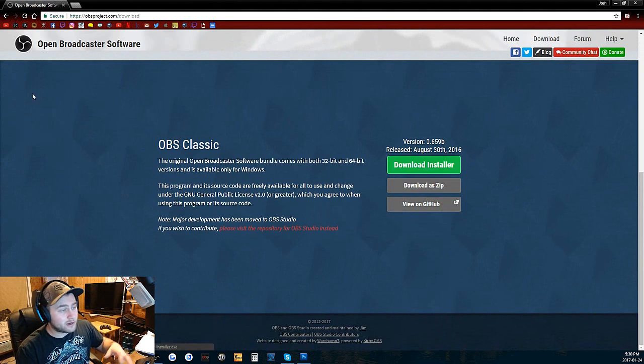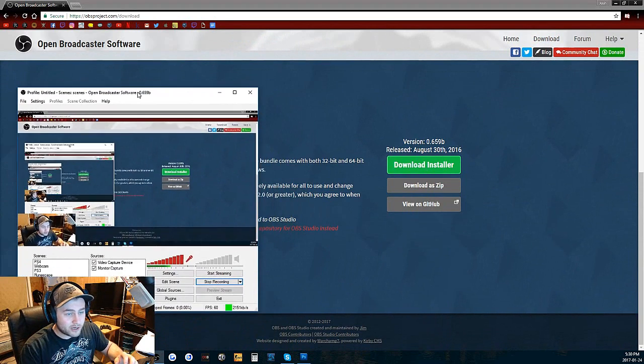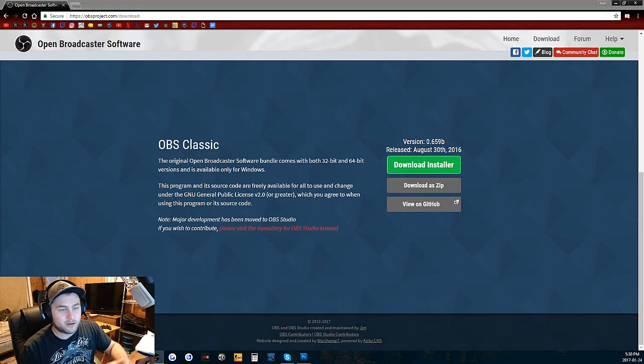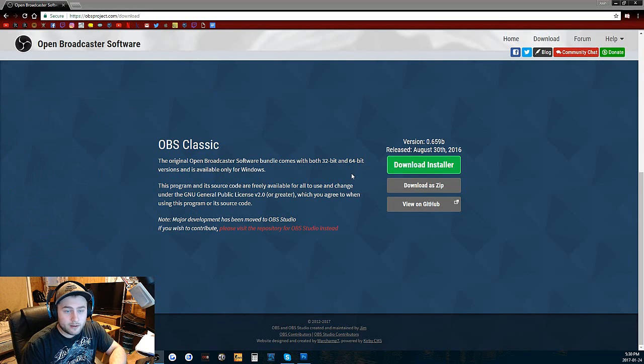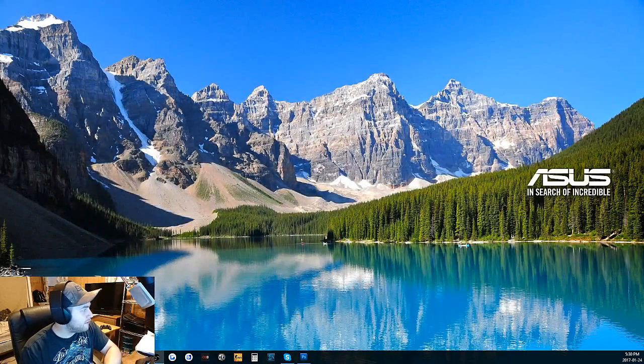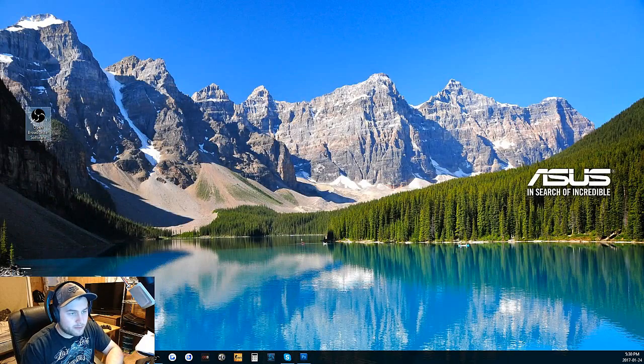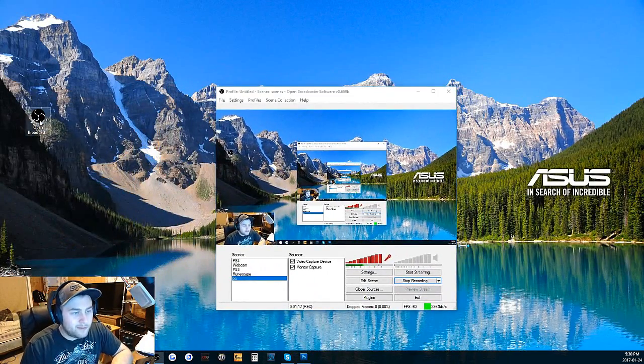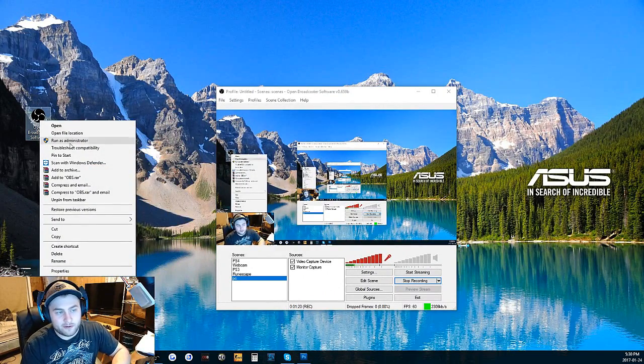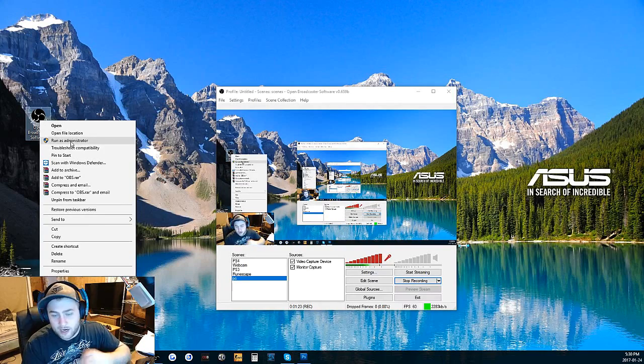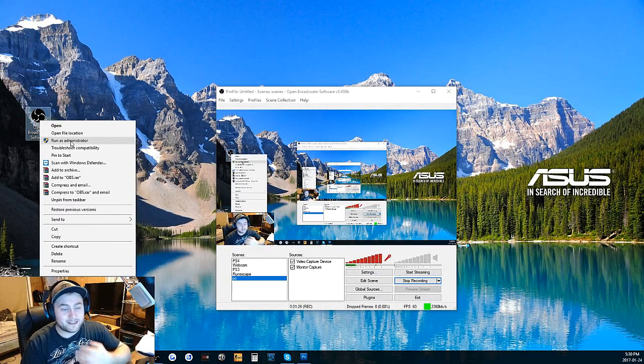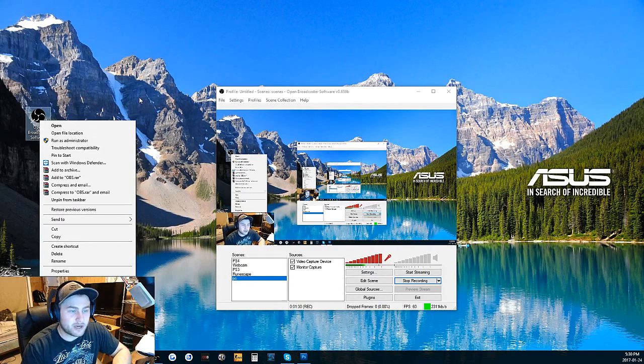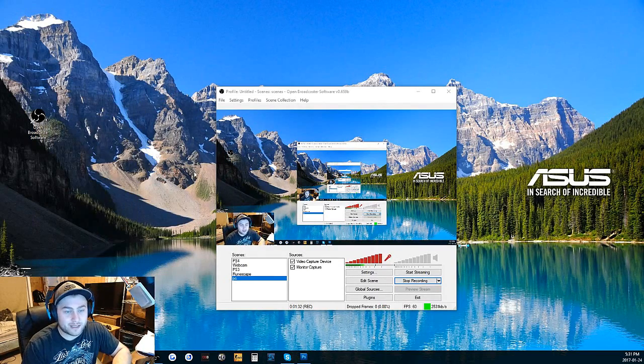I already have it downloaded. You're going to click download and just go through the settings. You can put it wherever you want. Every time you're going to open OBS, you're going to always run as administrator. I haven't had any problems going to run as administrator, so I would just strongly recommend running as administrator.